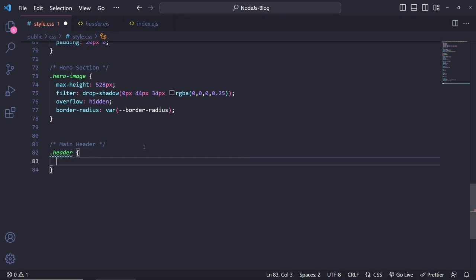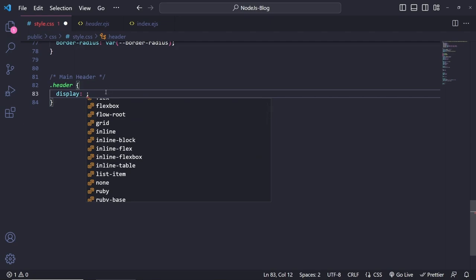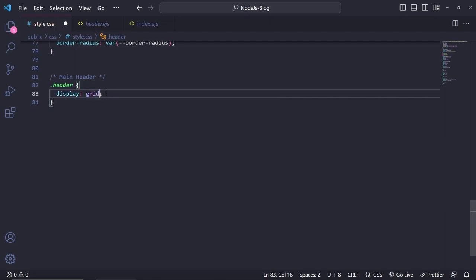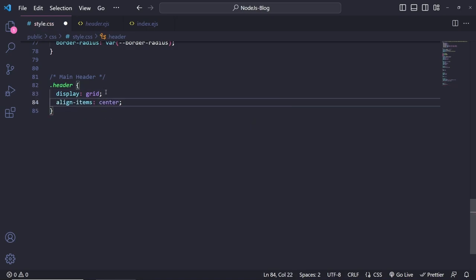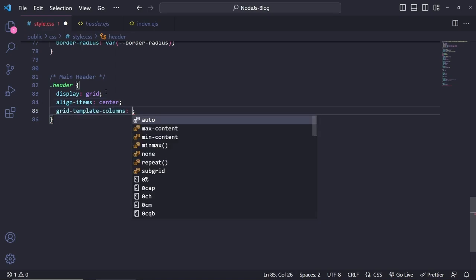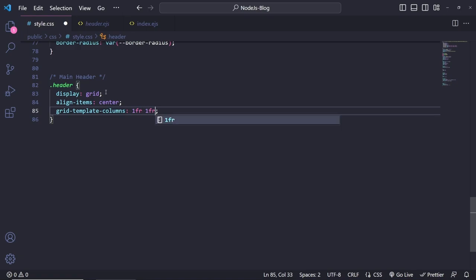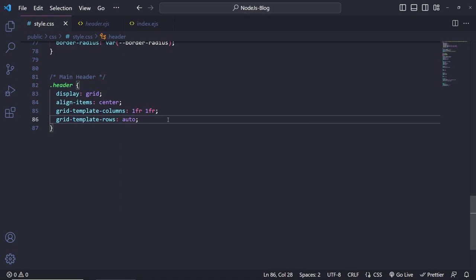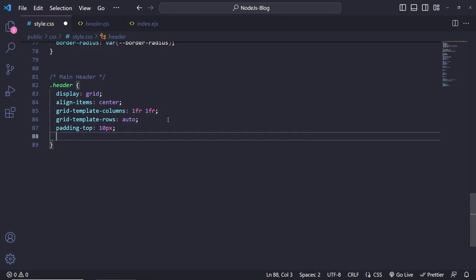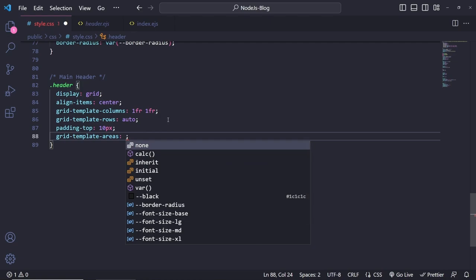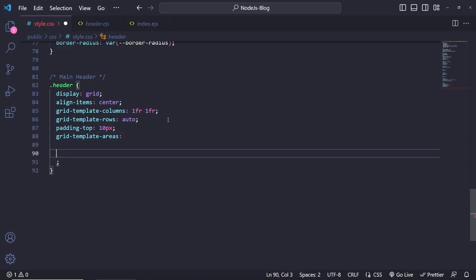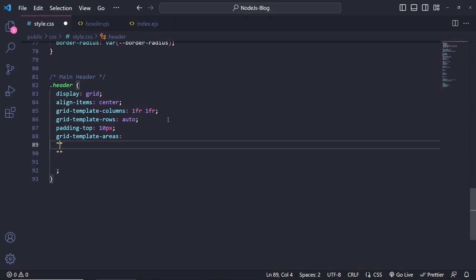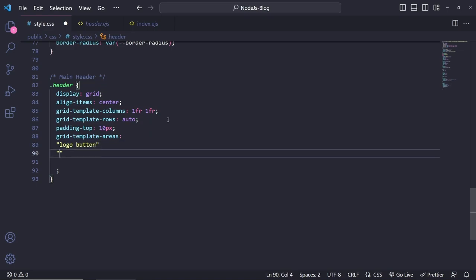To do this I'll use CSS grid on the header. I'll set display grid, align-items center, grid-template-columns 1fr 1fr for mobile, grid-template-rows auto, and padding-top 10px. Then I'll use grid-template-areas to define the layout: the first row gets 'logo' on the left and 'button' on the right, and the second row has 'menu' spanning the full width.